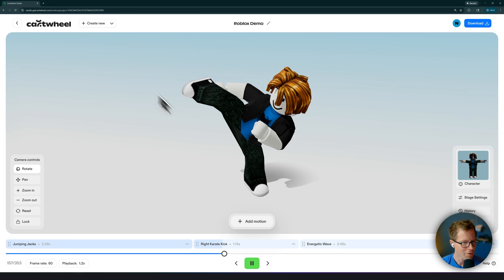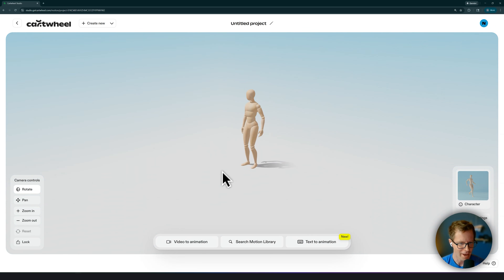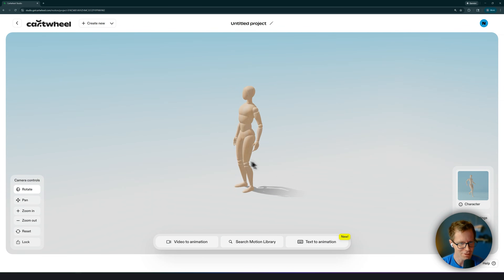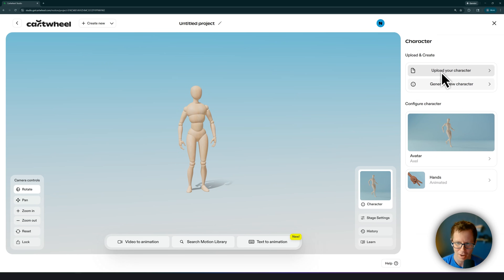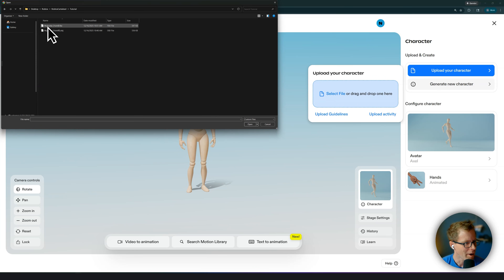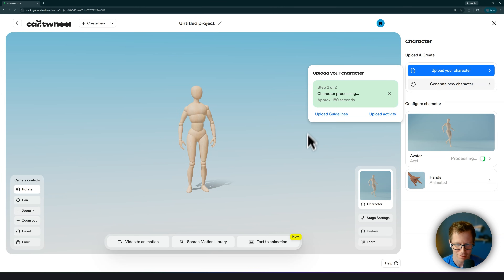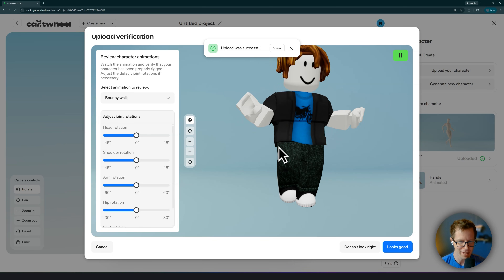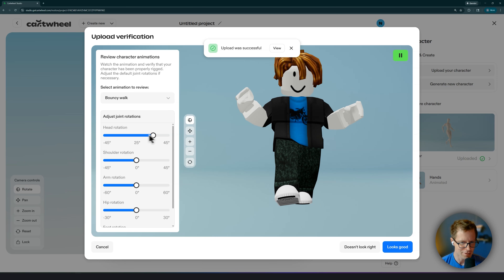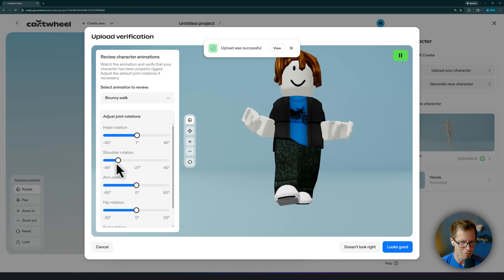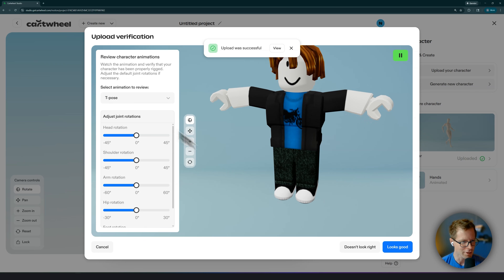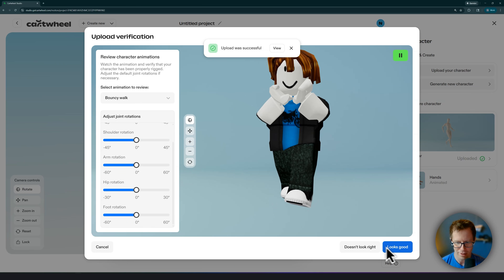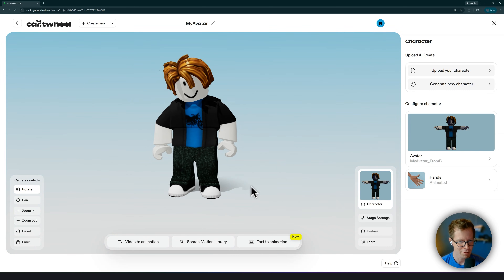Let's go into Cartwheel. When you open up Cartwheel, it looks something like this. This is Axel, our little wooden mannequin — the stage you see when you start a new project. Click the Character button, then Upload Your Character, select your file: My Avatar from Blender. The character will upload in a couple seconds. And look at that — it's already animating! There are knobs you can adjust for the position of the head, arms, and so on. You can also view it in a T-pose. It's looking good. Now's the fun part — let's start putting some animation on it.